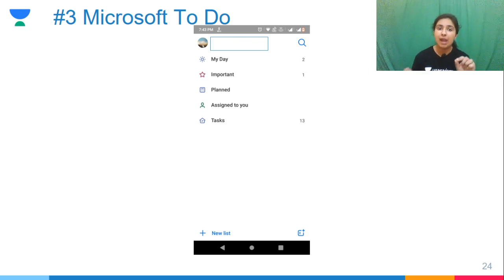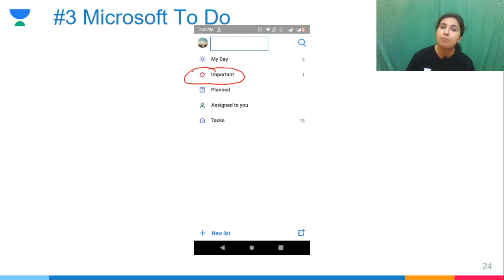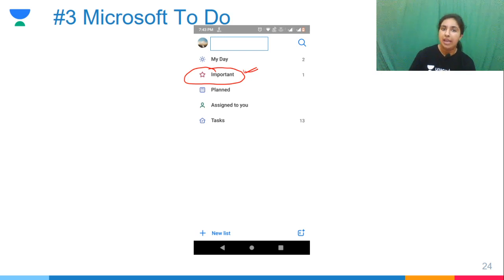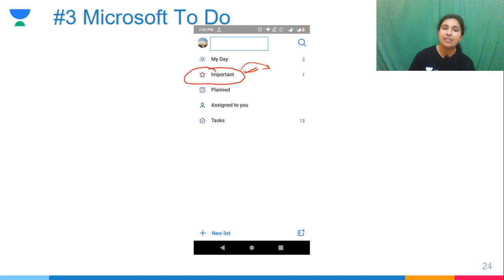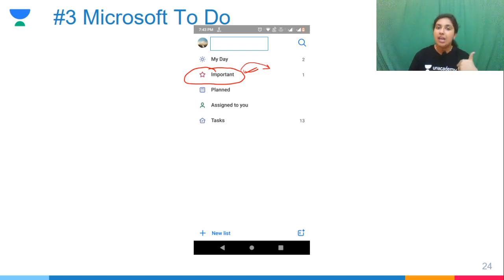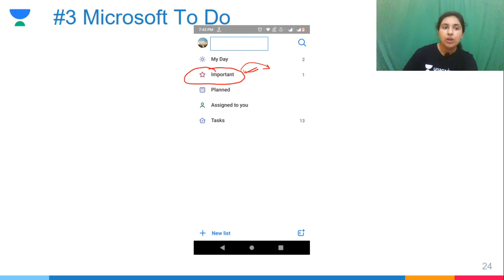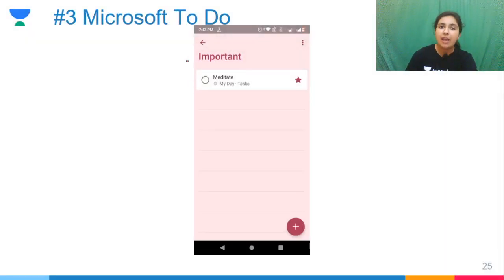If you categorize something as your important task, it means that work must be done before everything else because it will help you reach your goal. The most important task should be done as early as possible in the day. This will help you to complete your most important work first.